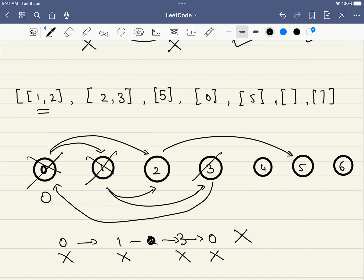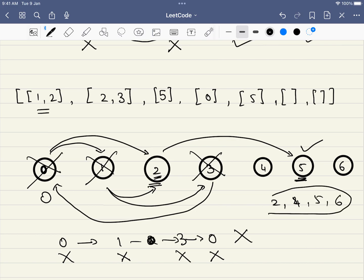If we eliminate all the unsafe nodes, we are left with the safe nodes. From node 5, there are no outgoing paths, so 5 is a safe node. Node 2 is also a safe node because all paths from it terminate safely. Nodes 2, 4, 5, and 6 are the safe nodes in this particular example.